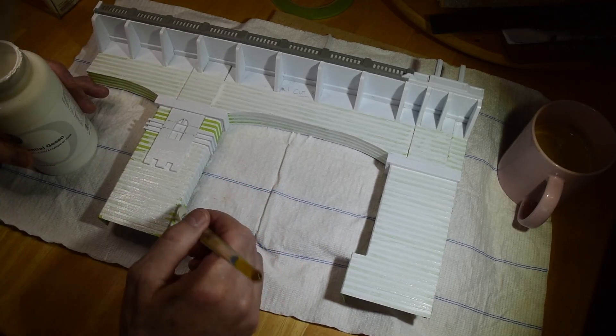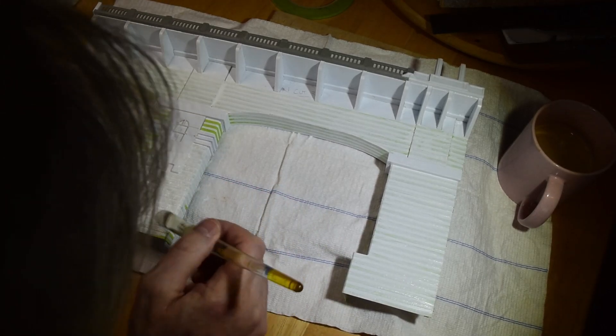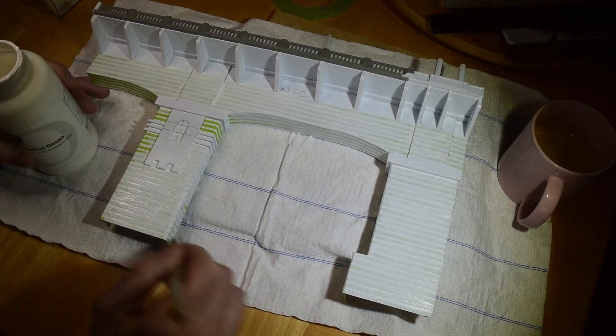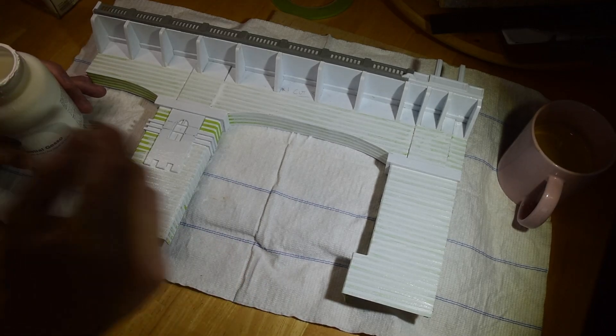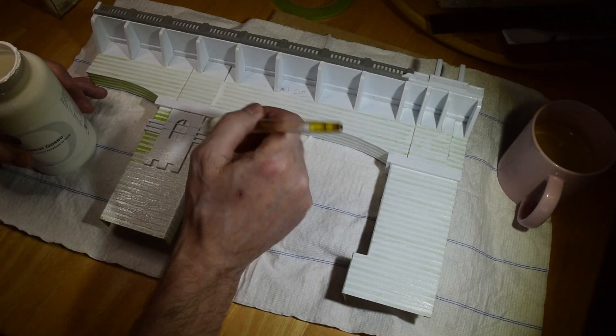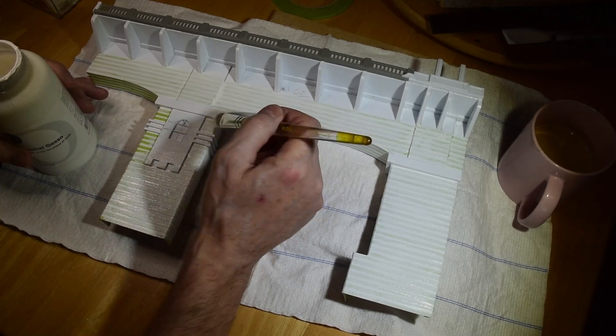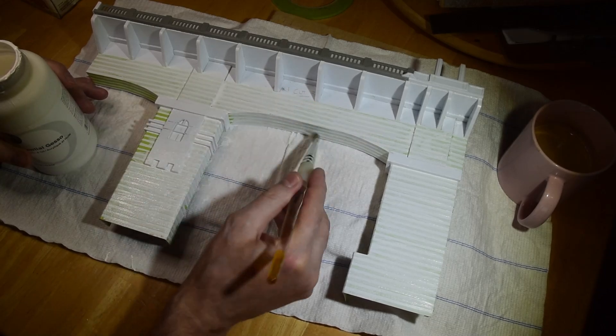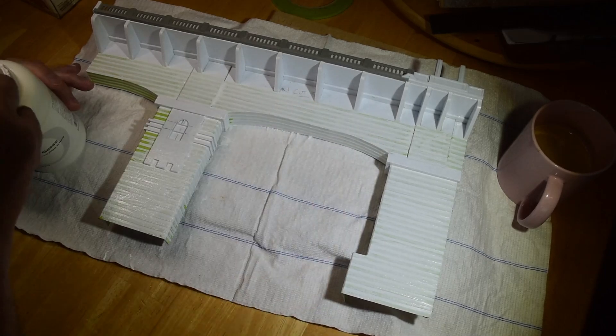But anyway, so I'm just going to lay on a few coats of this gesso. You can use any acrylic paint. It doesn't even have to be white, but I have it kicking around, right? So I'm going to use it.